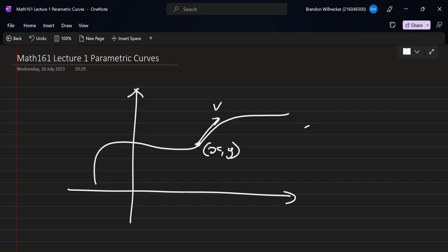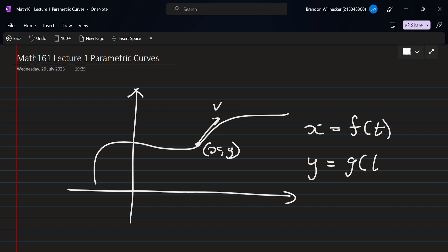The x part of the position is some function of time, f of t, and the y part is some different function g of t. If you substitute any time t you get the x and y, telling you where the particle is. To find the velocity you take the time derivative, giving you the velocity vector. That was covered previously. What we're going to look at now is finding the distance traveled by the particle — the length of the path over some time interval — and the area enclosed by a given parametric curve.